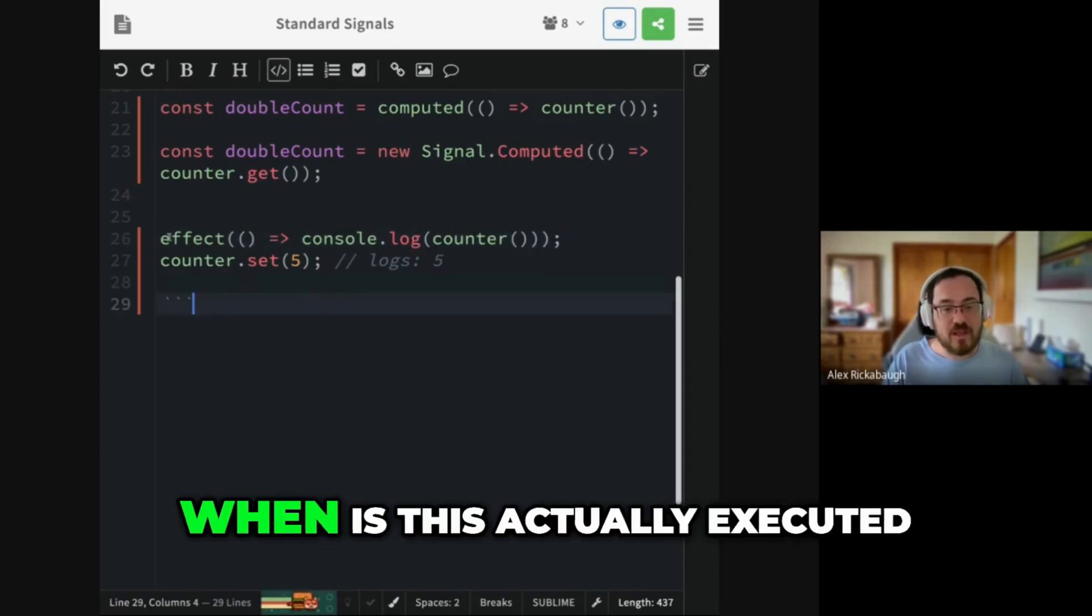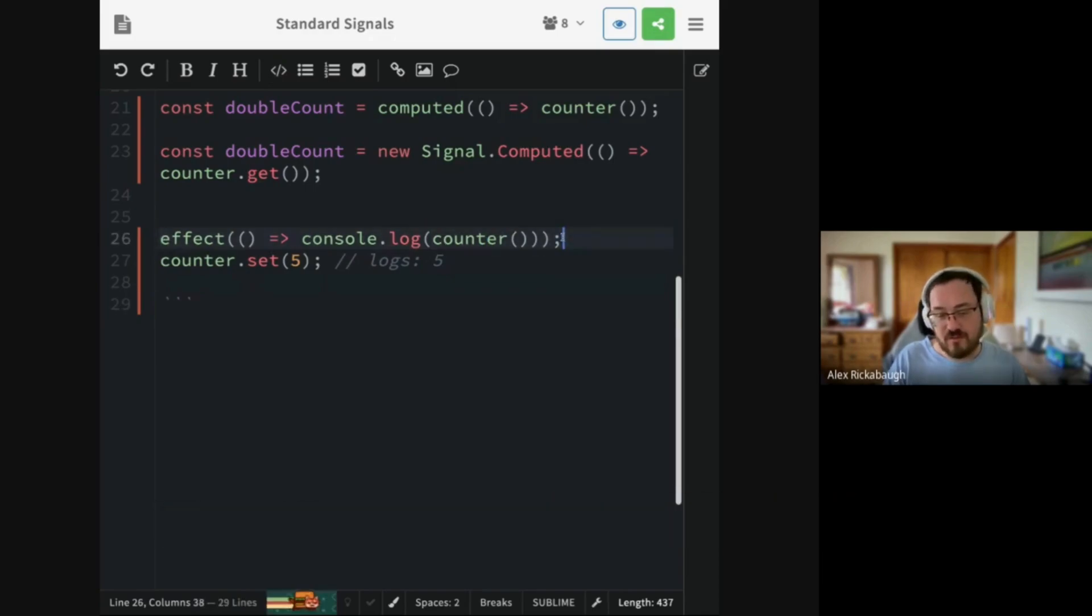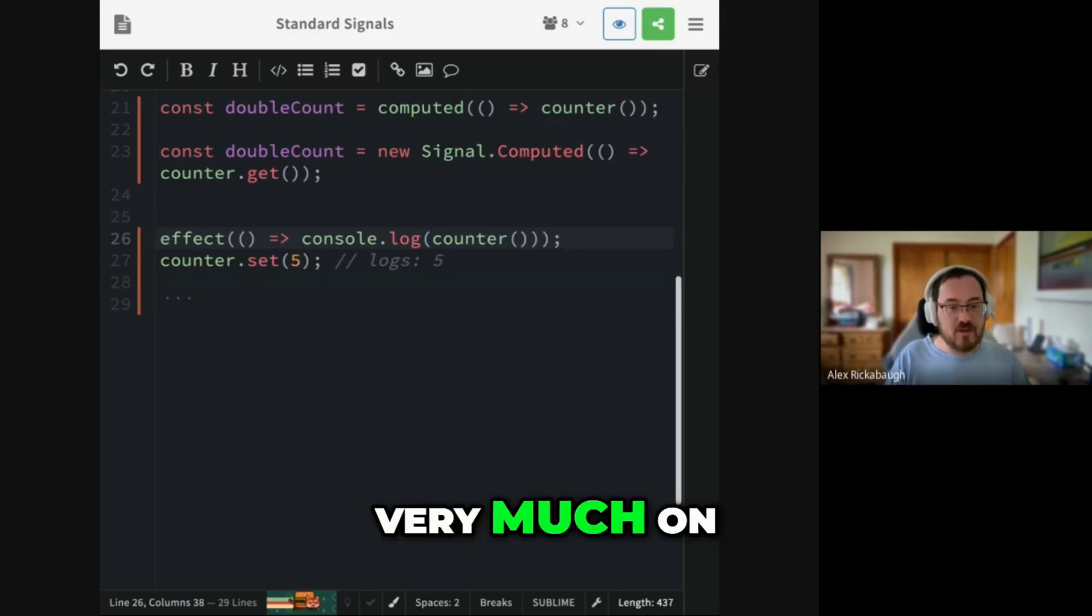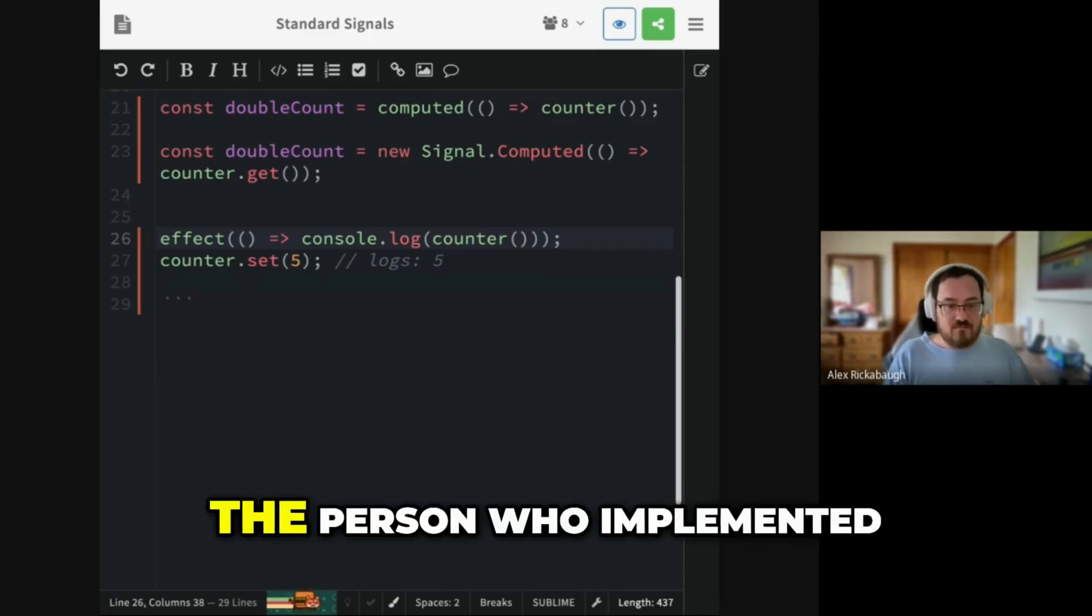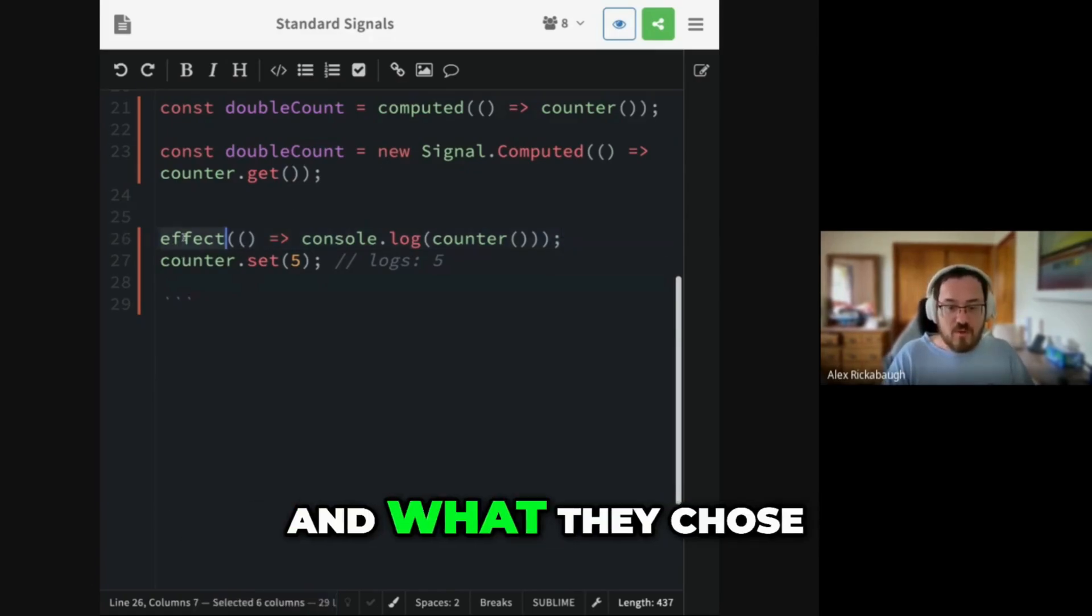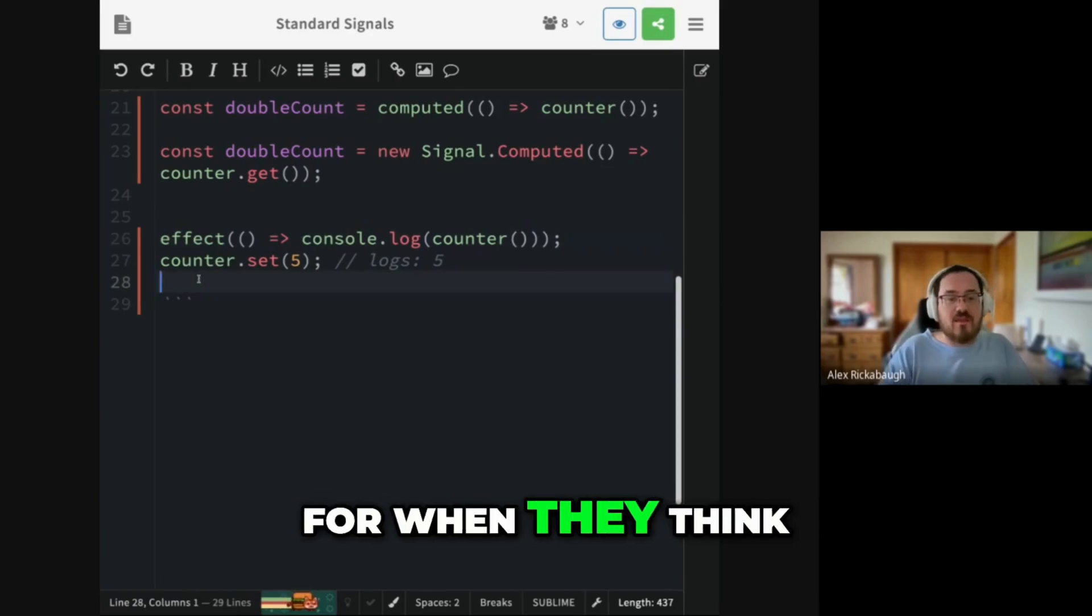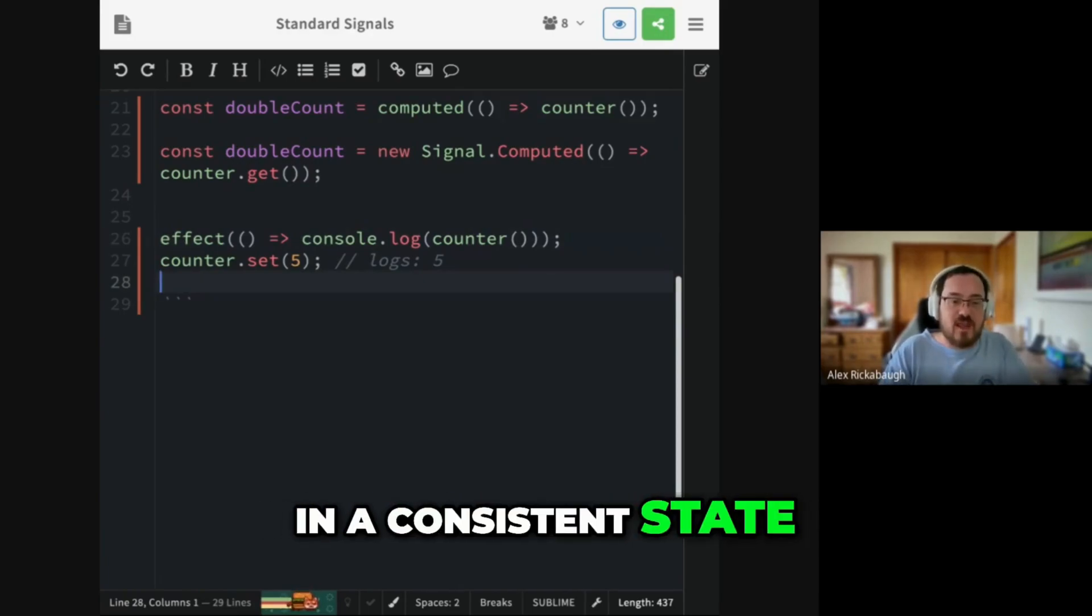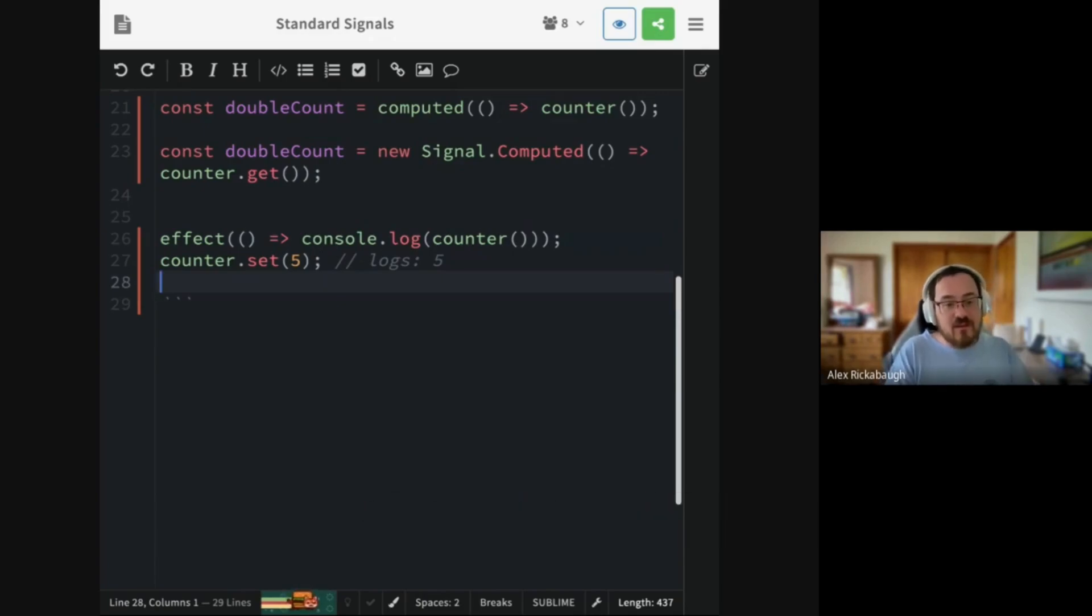But when does this effect run? When is this actually executed? And the answer is, it depends. It depends very much on the person who implemented the effect and what they chose for when they think this graph is in a consistent state where it's the right time to read it.